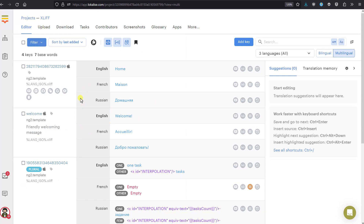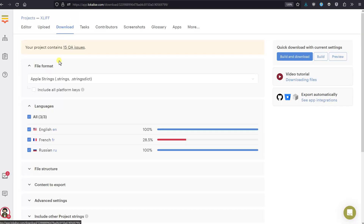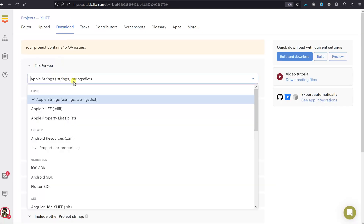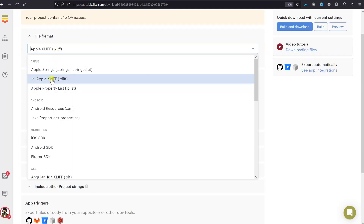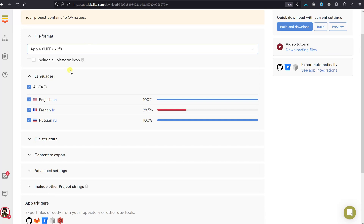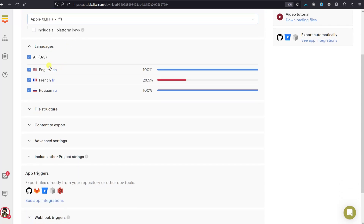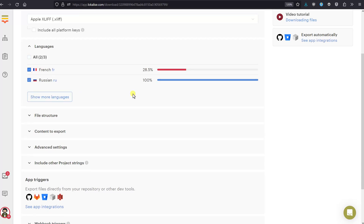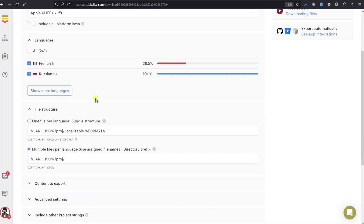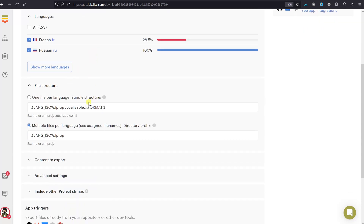Once everything is translated, you can download your new XLIFF file back. Proceed to the Download page, choose the XLIFF format — for example Apple XLIFF. You can learn more about these formats in the XLIFF tutorial on the Localize blog. Then pick one or multiple languages you'd like to download and choose the file structure.